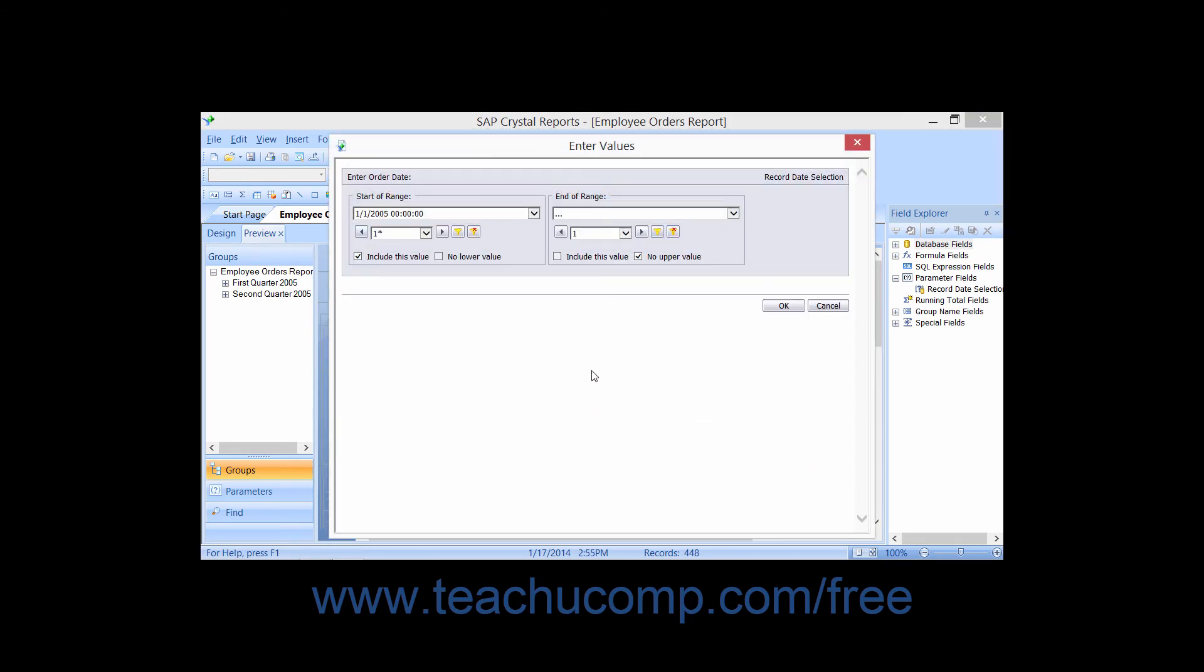When initially entering a parameter value, or when re-entering a value while refreshing report data, you use the Enter Values dialog box. In this dialog, you'll see the names of the report parameters and can select or enter the desired values for each one.